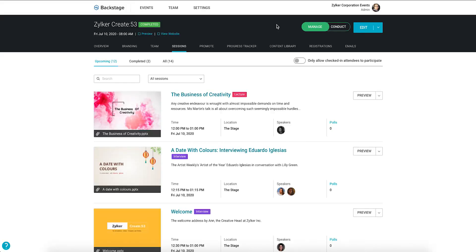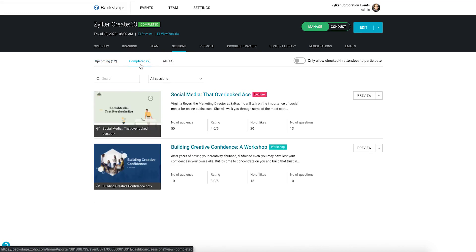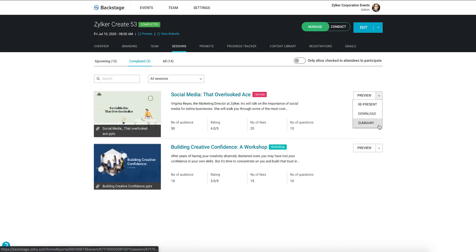When you are done with your session, go to the event console, toggle to the manage dashboard and click the sessions tab. Click the completed sessions tab and find your session. Click the drop down associated with it and click the summary option.